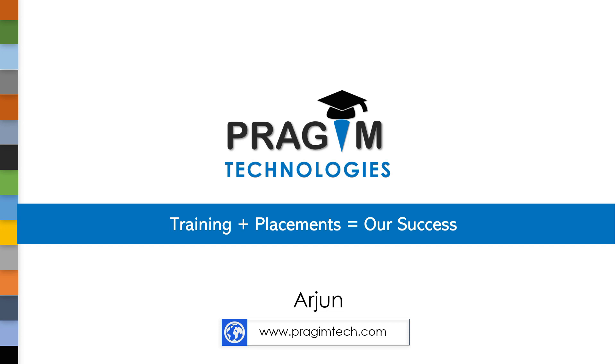Hello everyone, welcome back to another session on C programming. In today's session, we will understand how values are getting stored in memory space.